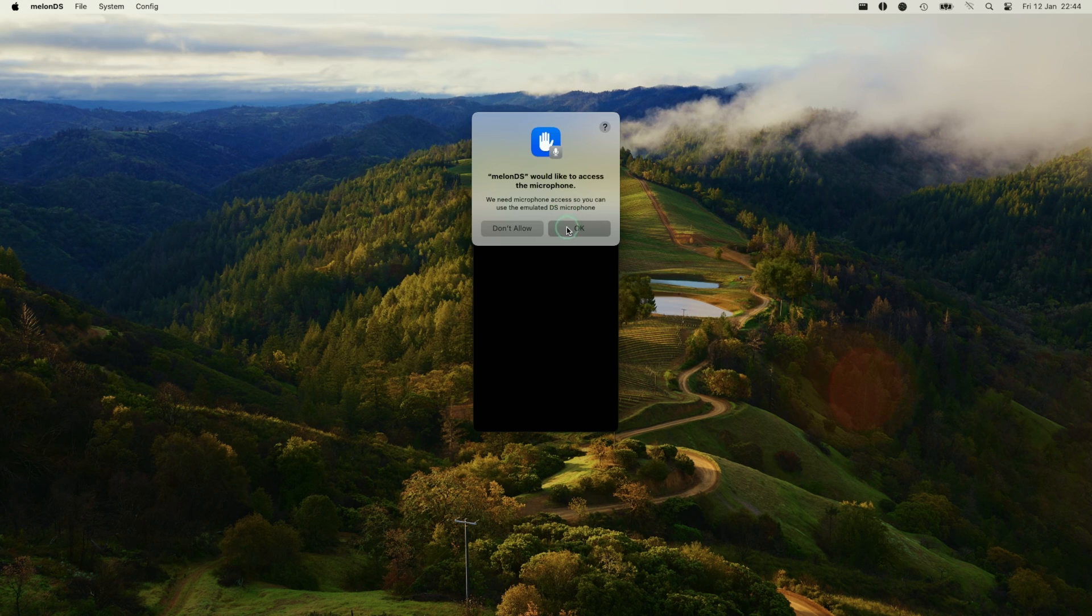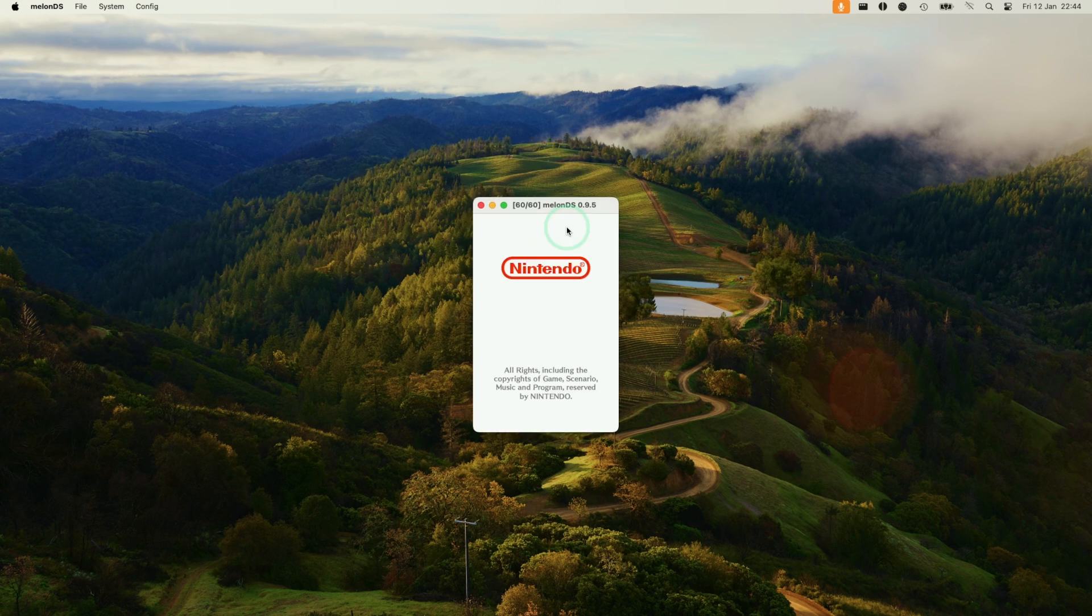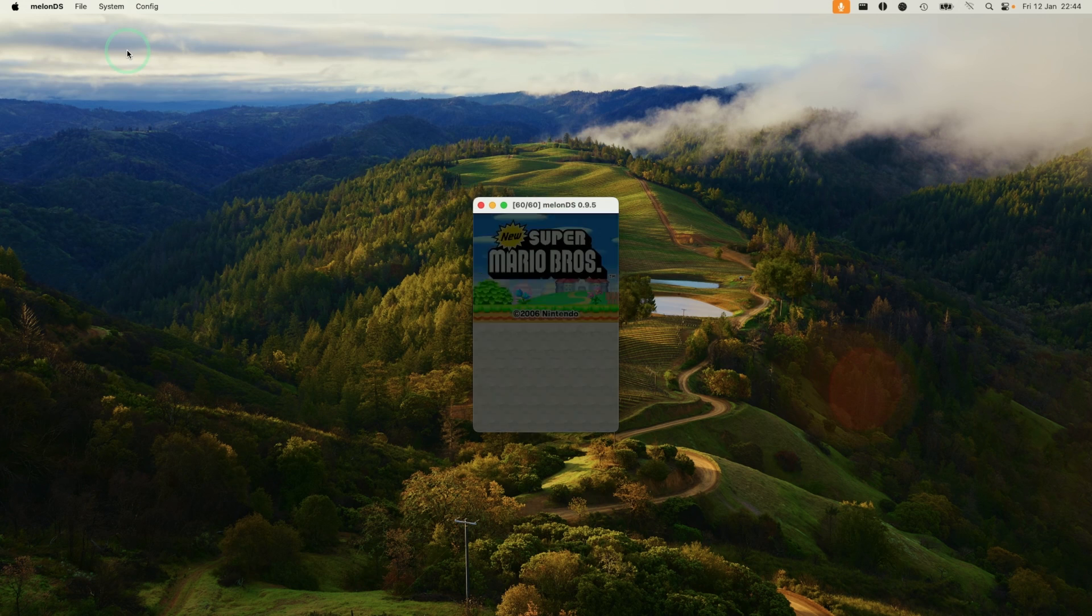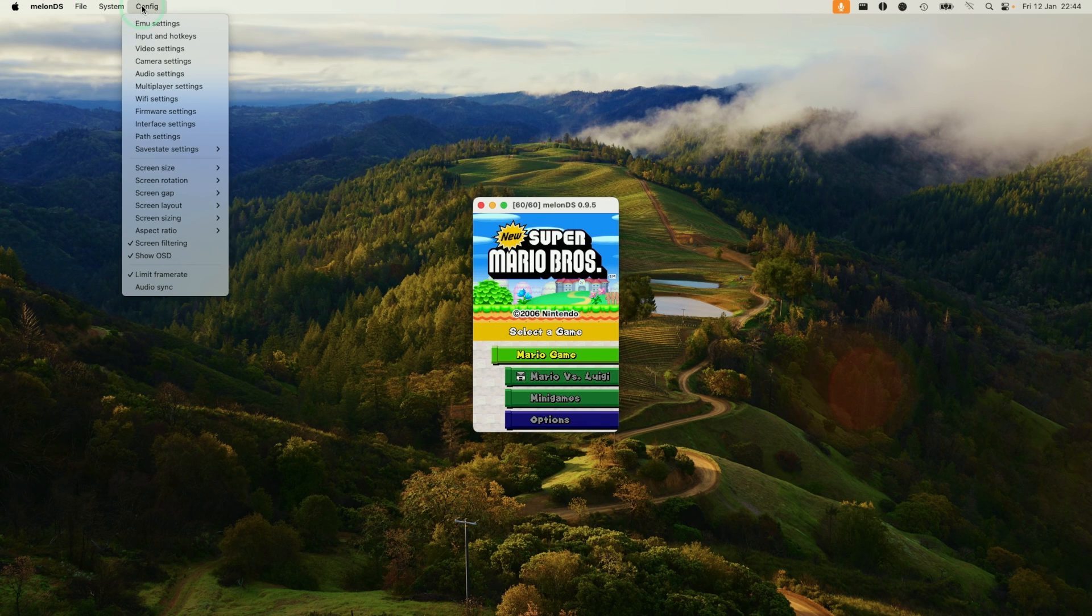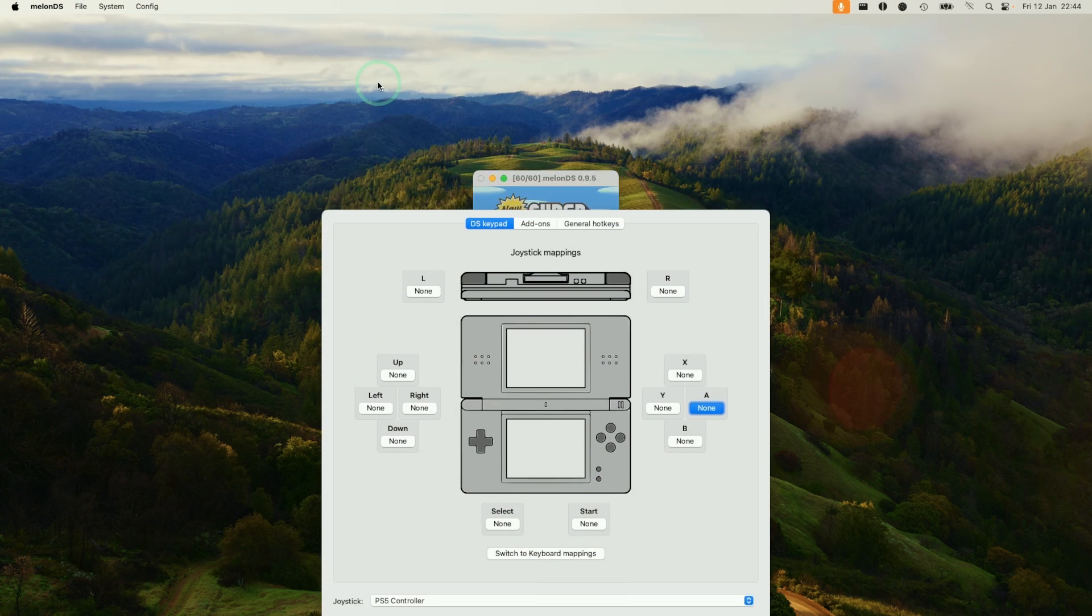Press open, press OK for permissions. Now the game has loaded up. The next thing we need to do is configure our input settings.